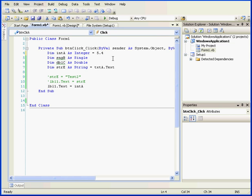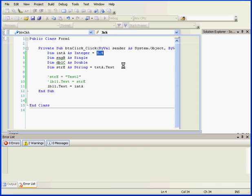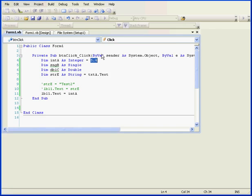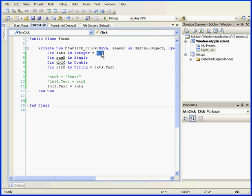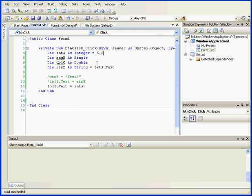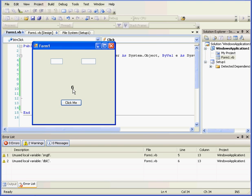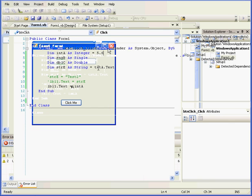Let me enter a different number now, 5.4, which as you know is not an integer. Let's run our program to check. The resulting value is 5. What Visual Basic has done is round this number to the nearest integer. If I enter 5.6, the resulting value is 6. Visual Basic cuts out everything after the decimal point but does round to the closest integer.